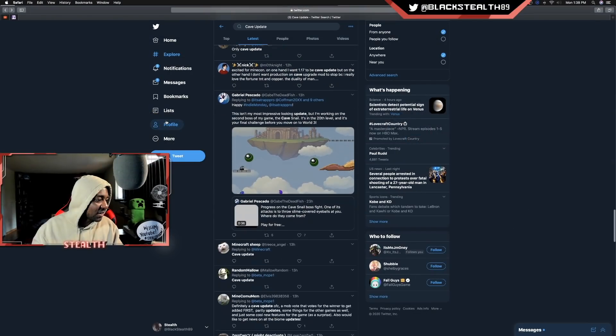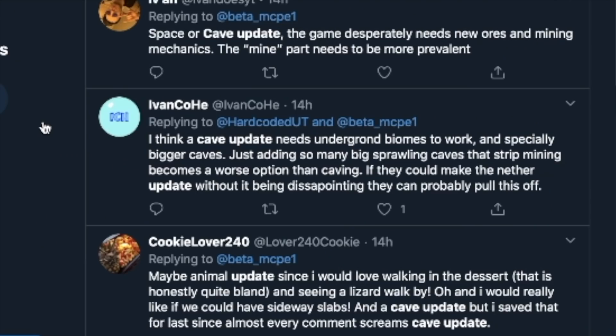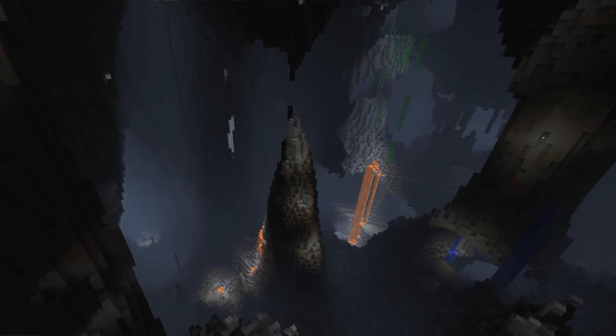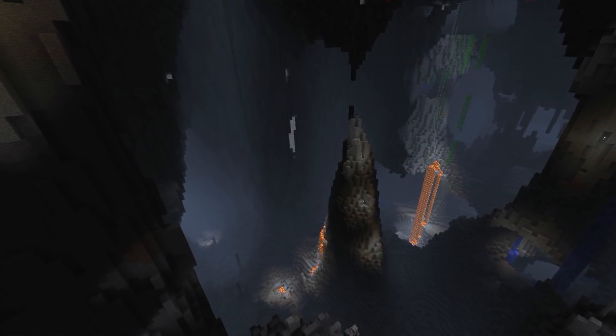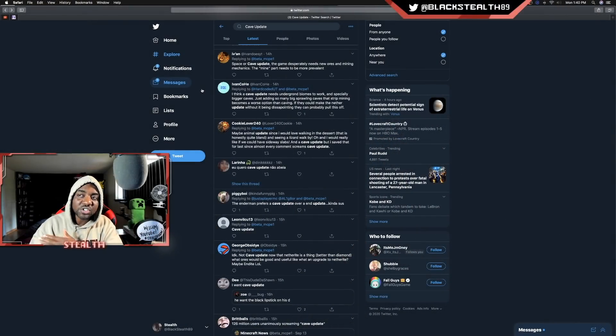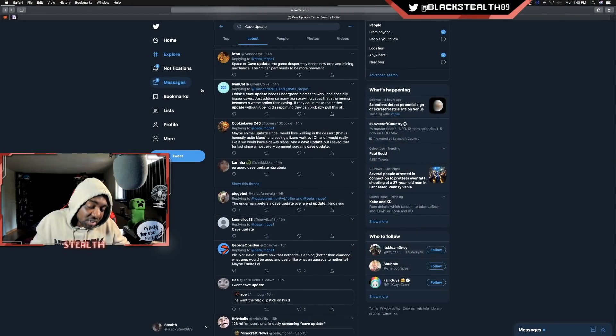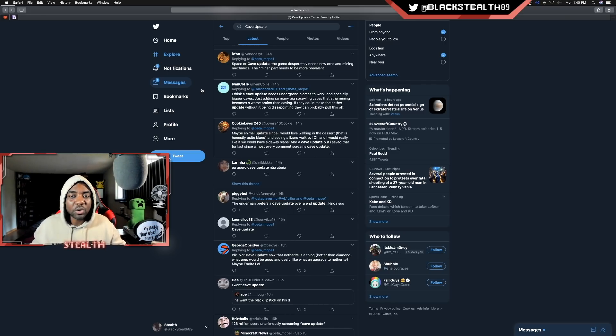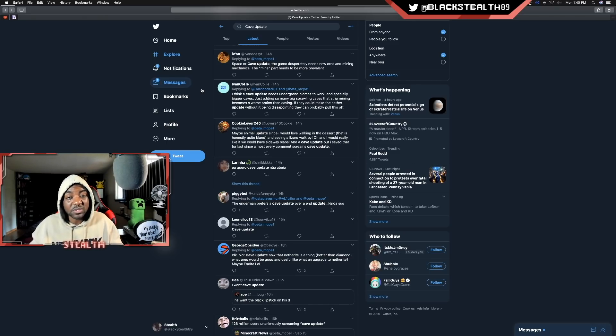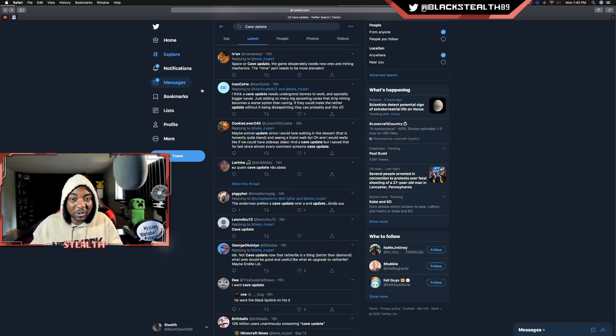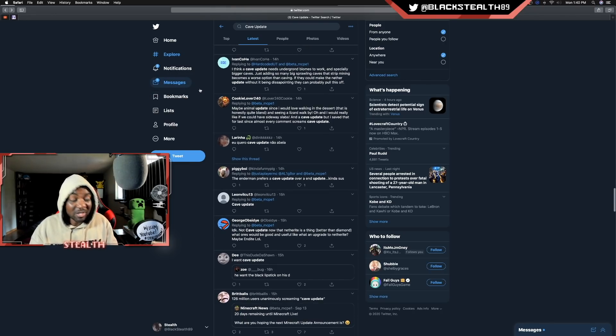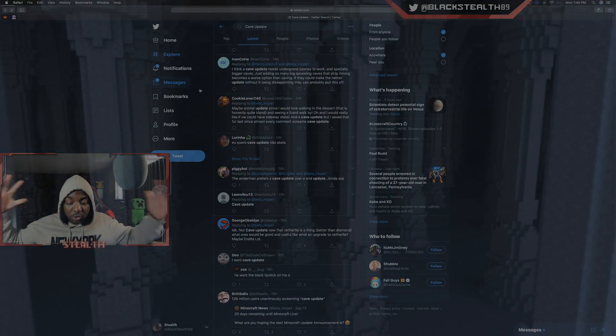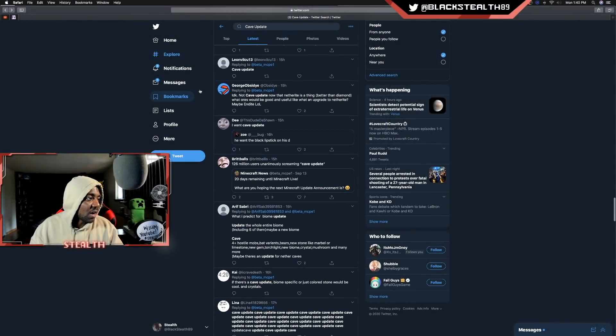It's all about the bosses, in my opinion. We got to see something big, something major in the depths of the caves. I want to find a boss at the very bottom of a cave. Something scary, something maybe evil or sinister or possibly a new dragon. That's right, a new dragon. That'd be sick as well. I think a cave update needs an underground biome to work and especially bigger caves. Just adding so many big sprawling caves that strip mining becomes a worse option than caving. Just adding more options, more ways to collect ores than just strip mining.